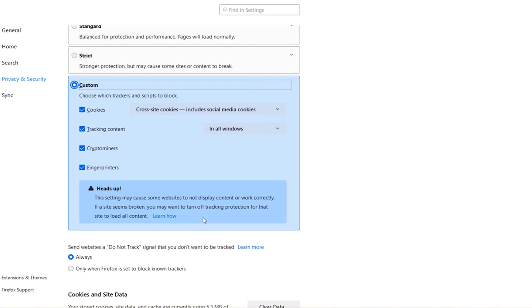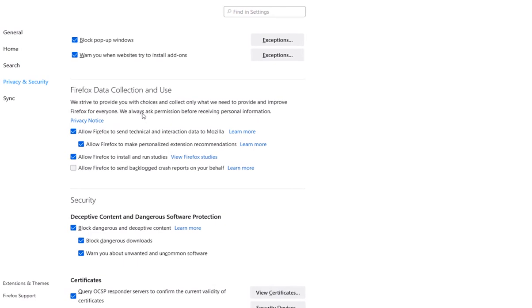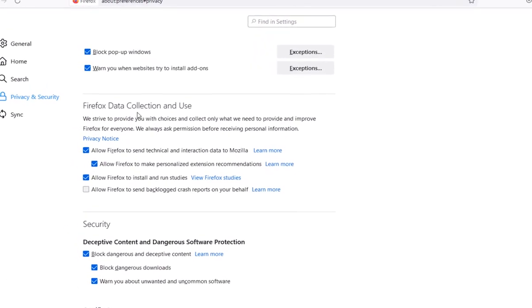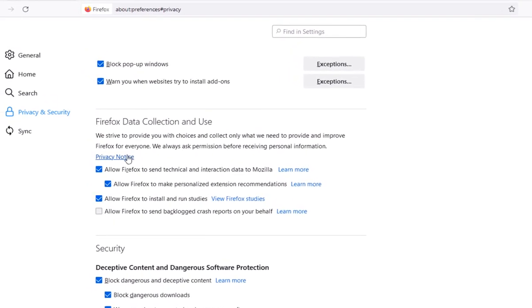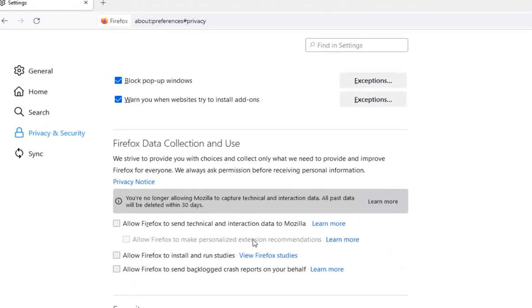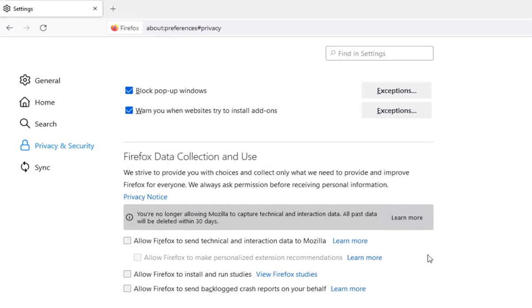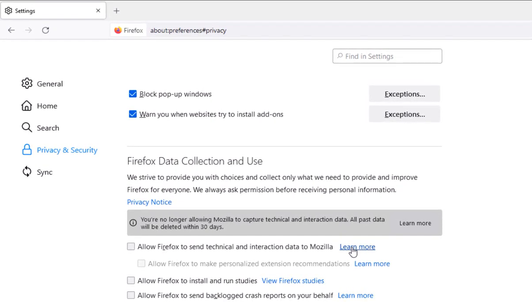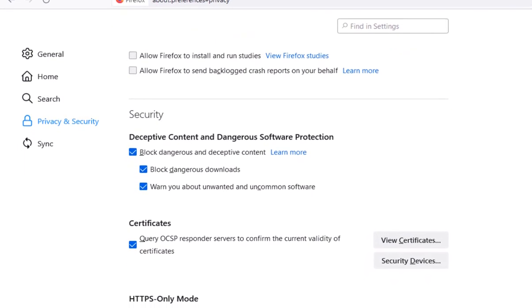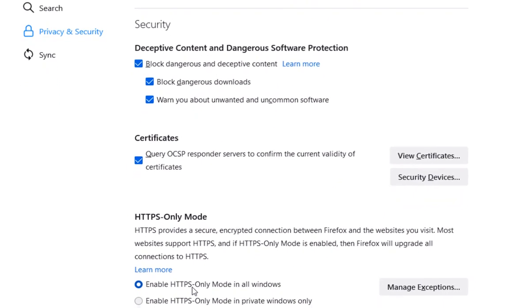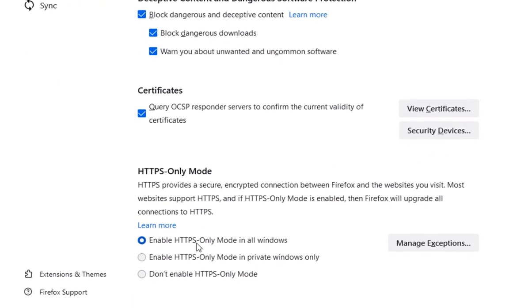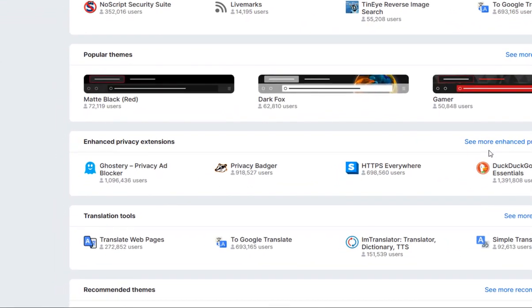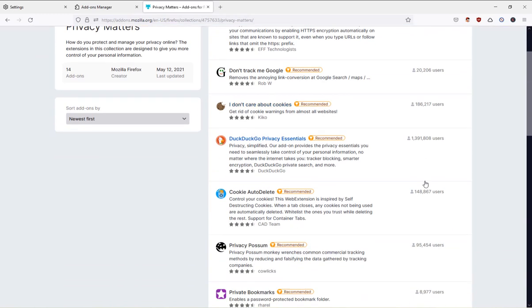And don't forget to disable the telemetry options in Firefox. Go to Firefox Data Collection and Use and disable all these options. Firefox uses this data to improve the web browser, but if you're concerned about your privacy, you probably should disable them all. And don't forget to enable HTTPS Only. This feature will enforce websites to use the more private and secure HTTPS encryption when possible.